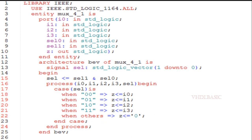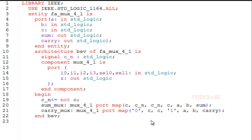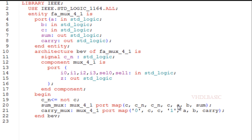This is the 4-to-1 mux in VHDL. Now I am going to implement the full adder using this 4-to-1 mux. A, b, c are the inputs of the full adder; sum and carry are the outputs. I have one signal called c_n which is not of c. I am declaring the 4-to-1 mux as a component inside the architecture. In the sum mux, I am connecting c to i0, c_n to i1, c_n to i2, and c to i3. Then for select, a will be assigned to select1 and b will be assigned to select2, and the output Z will be connected to sum.